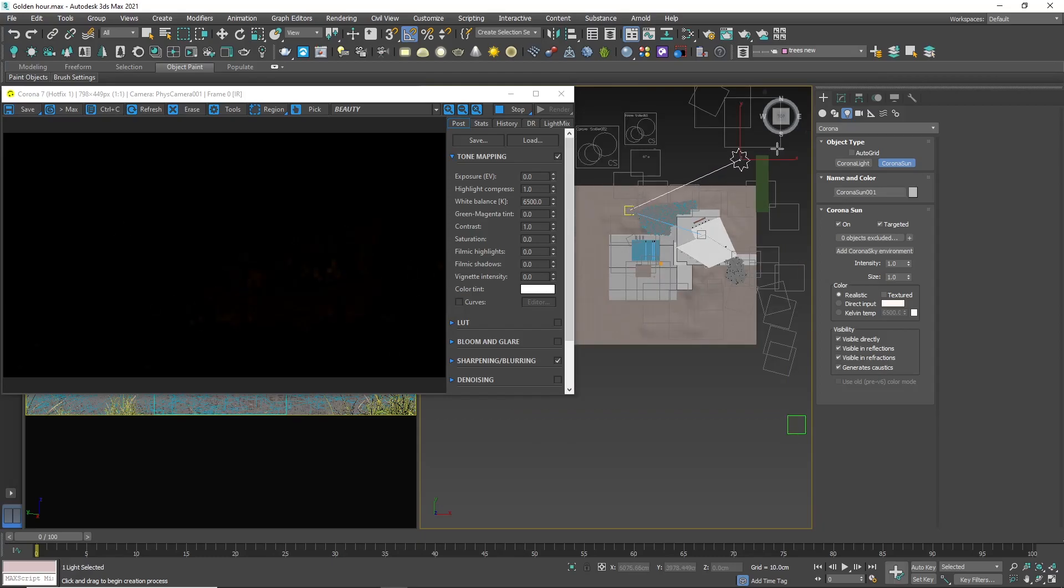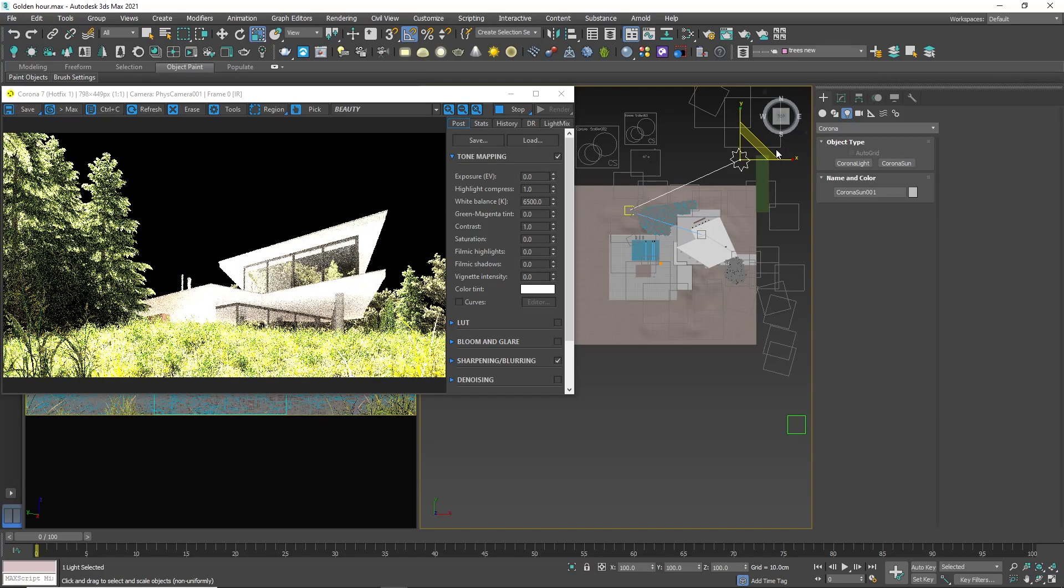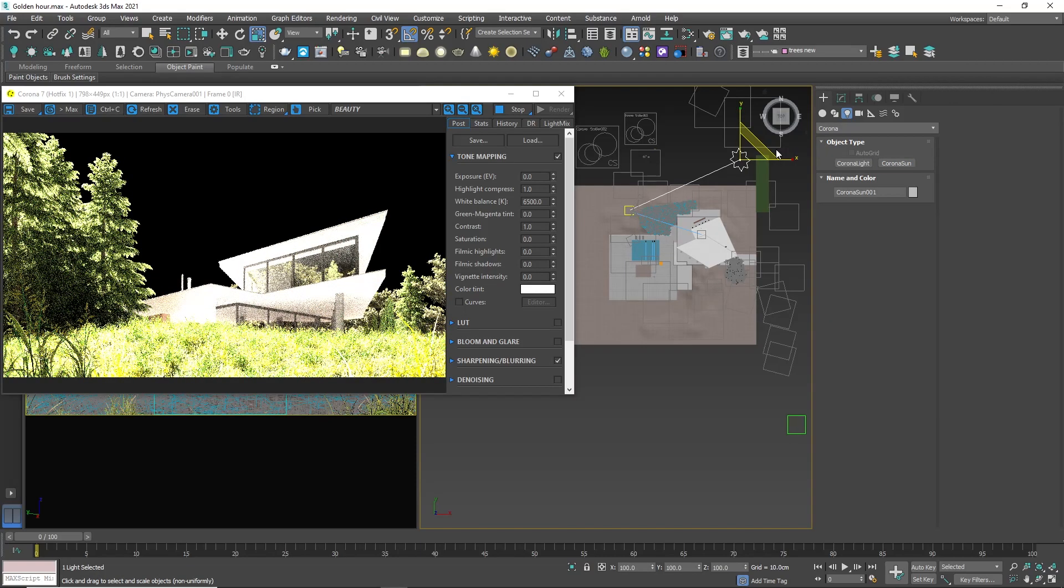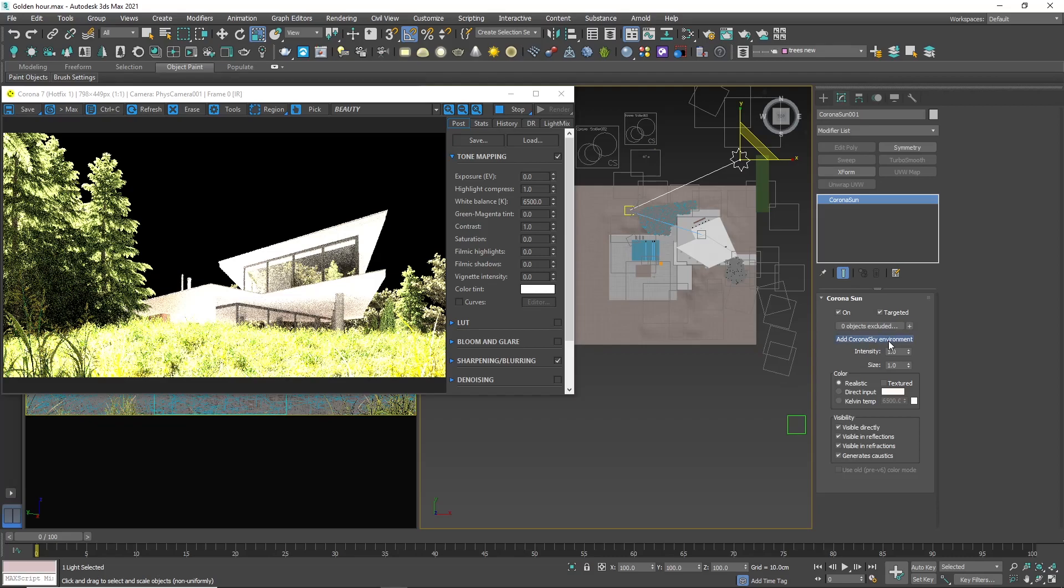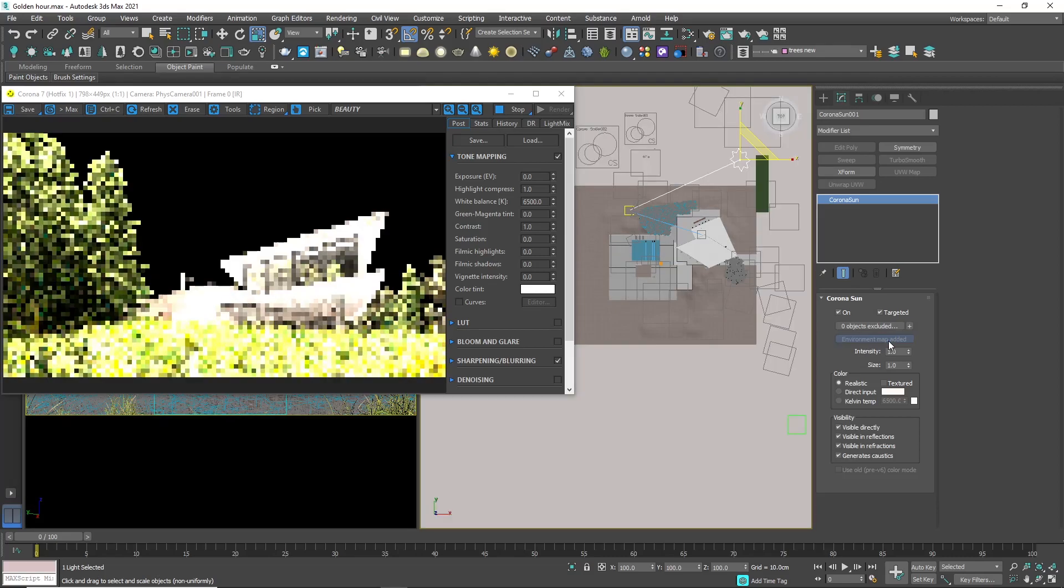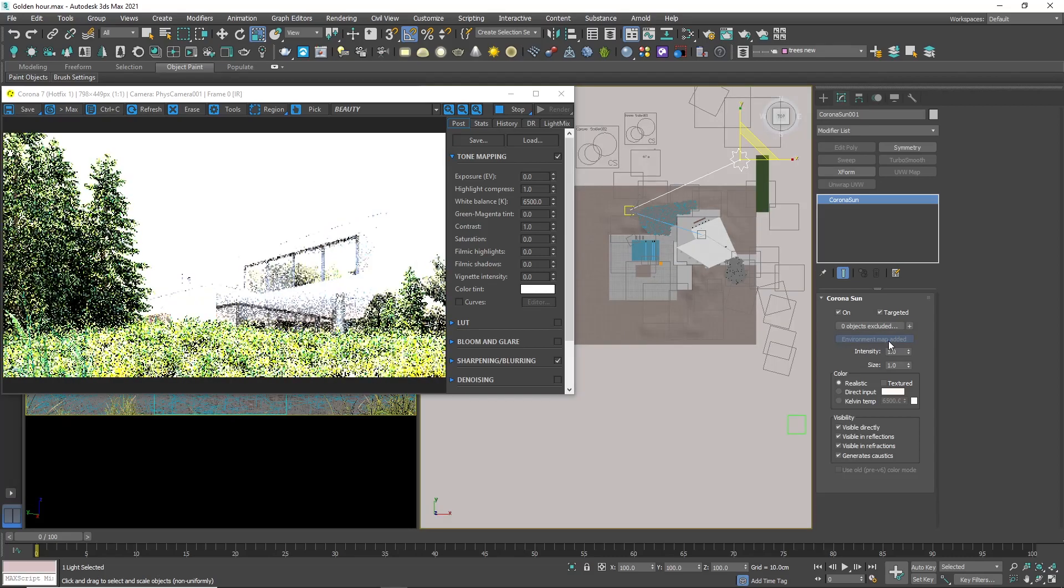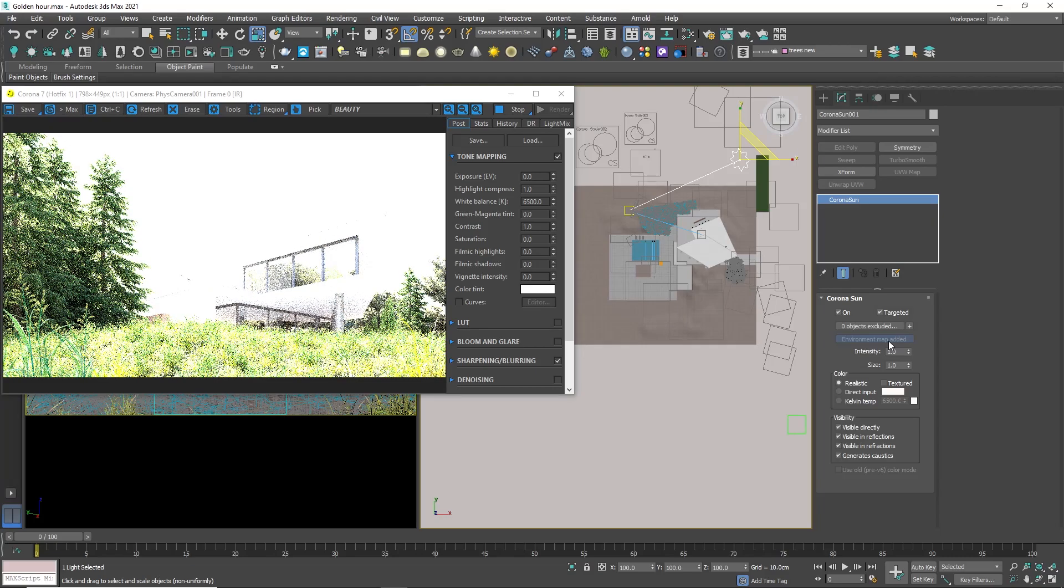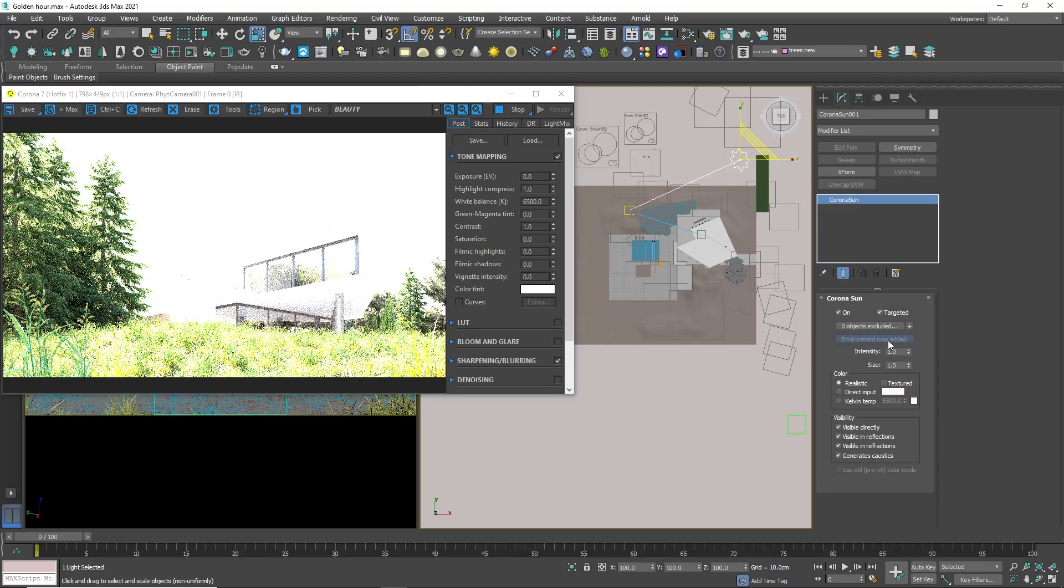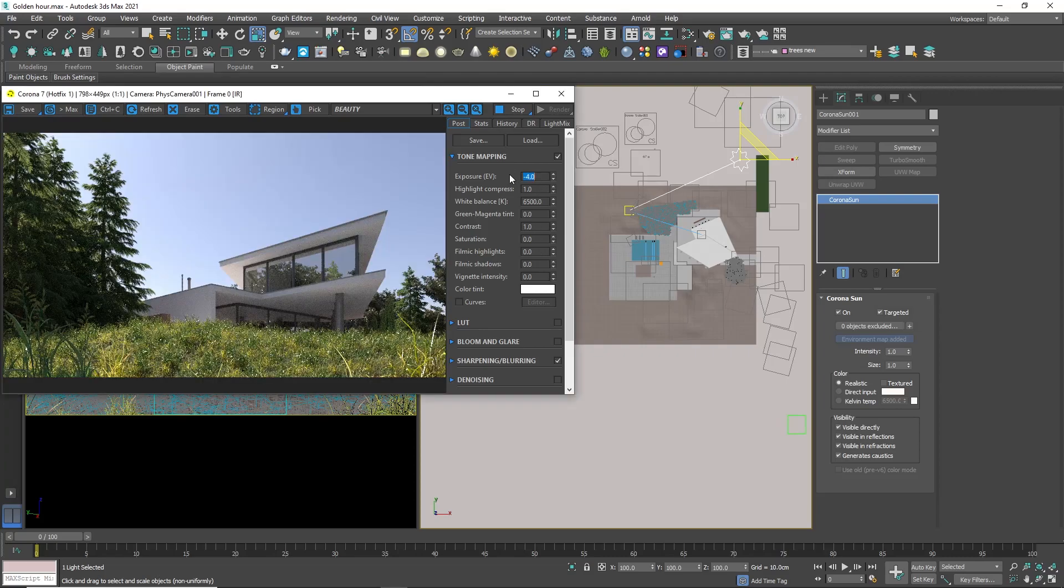Now we have very bright objects and black background. That is because the sun source, the direct light from the sun and the soft light from the sky are separated for more control. So if we click on add corona sky in the sun settings, the overall light will be added. Now everything is overexposed. To fix that we need to reduce the exposure.